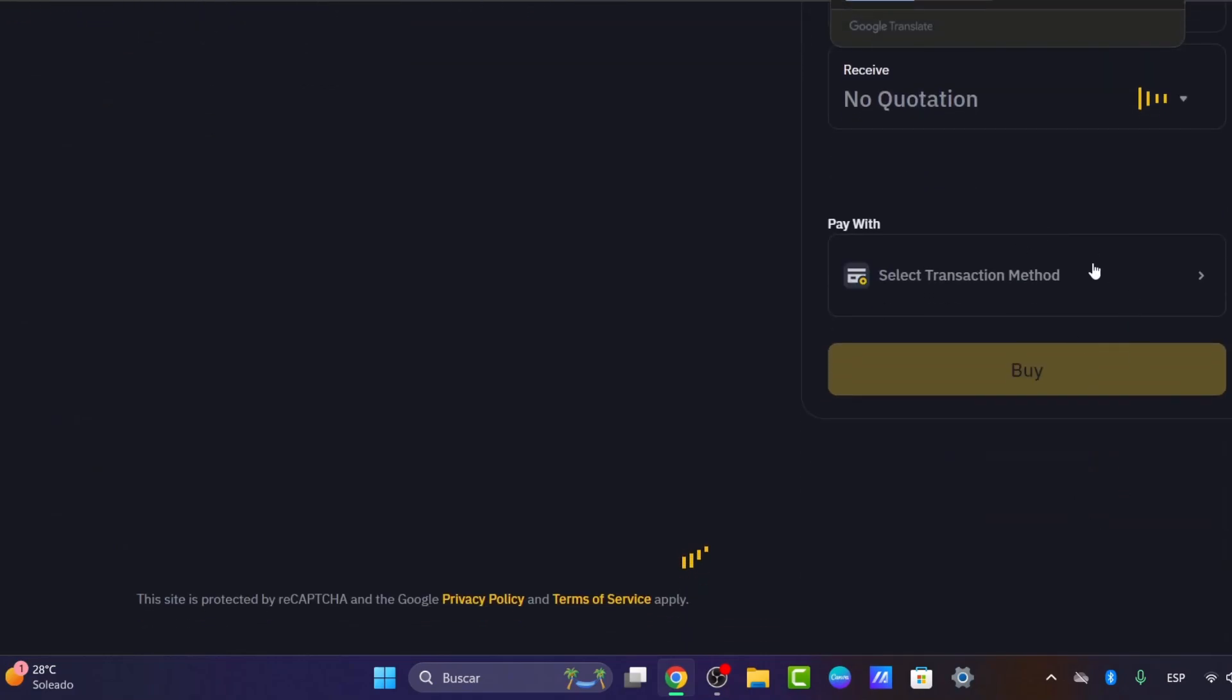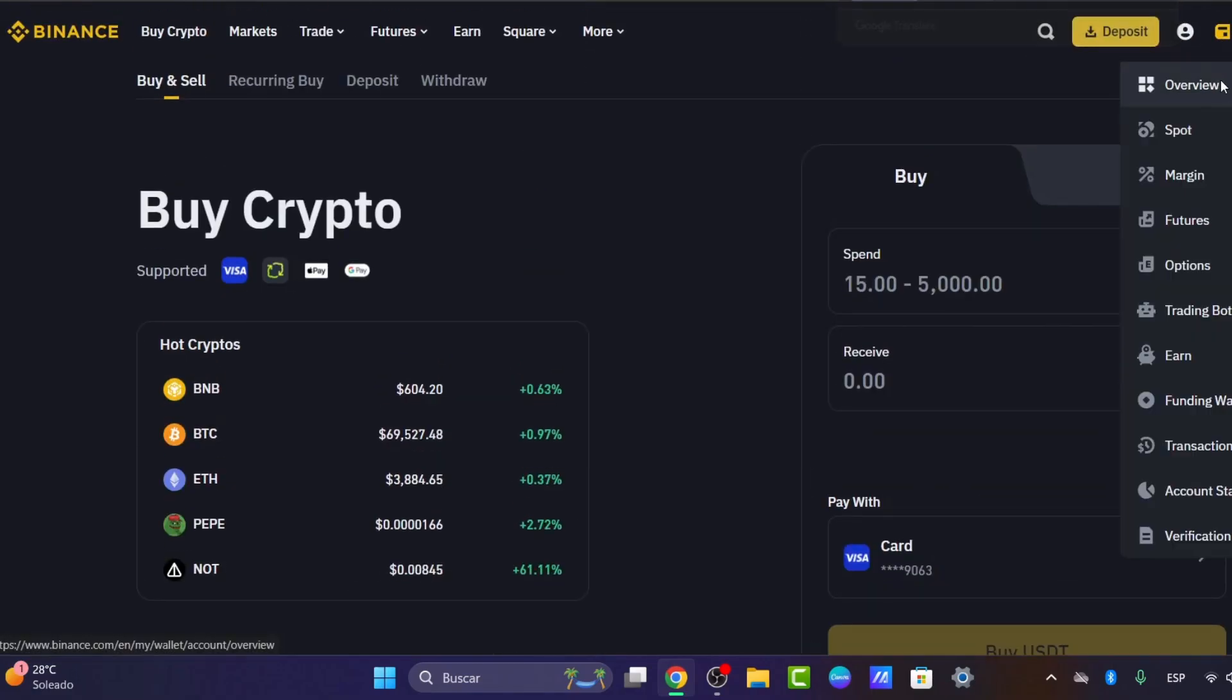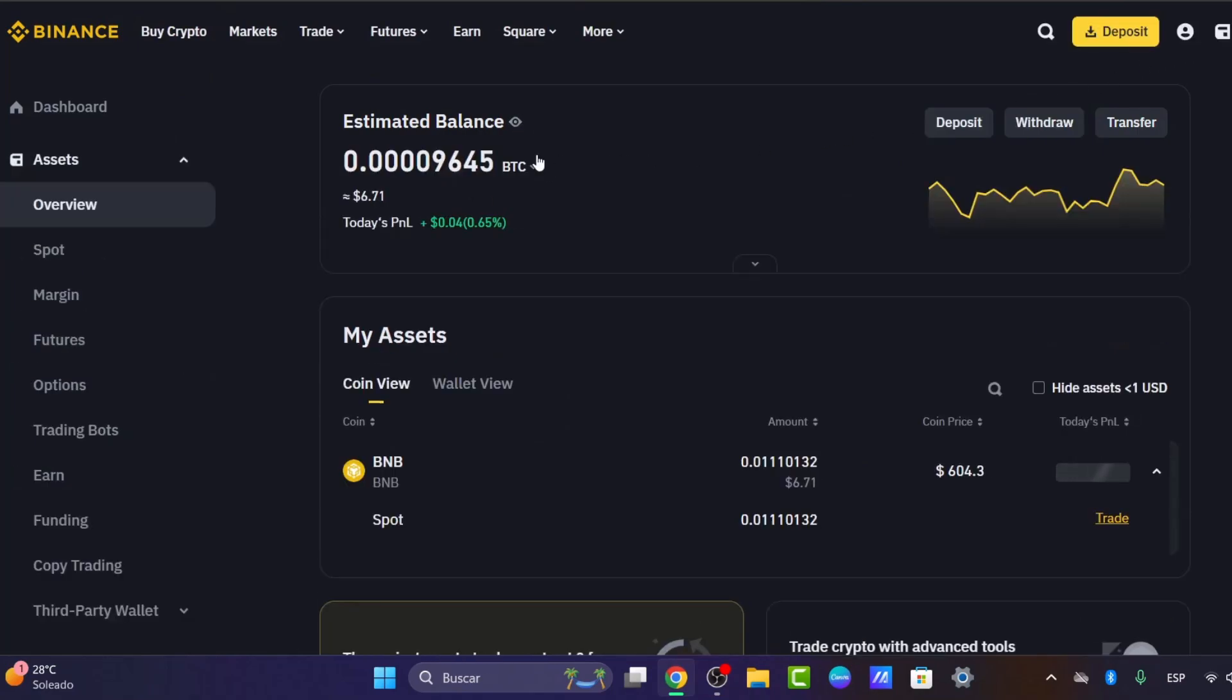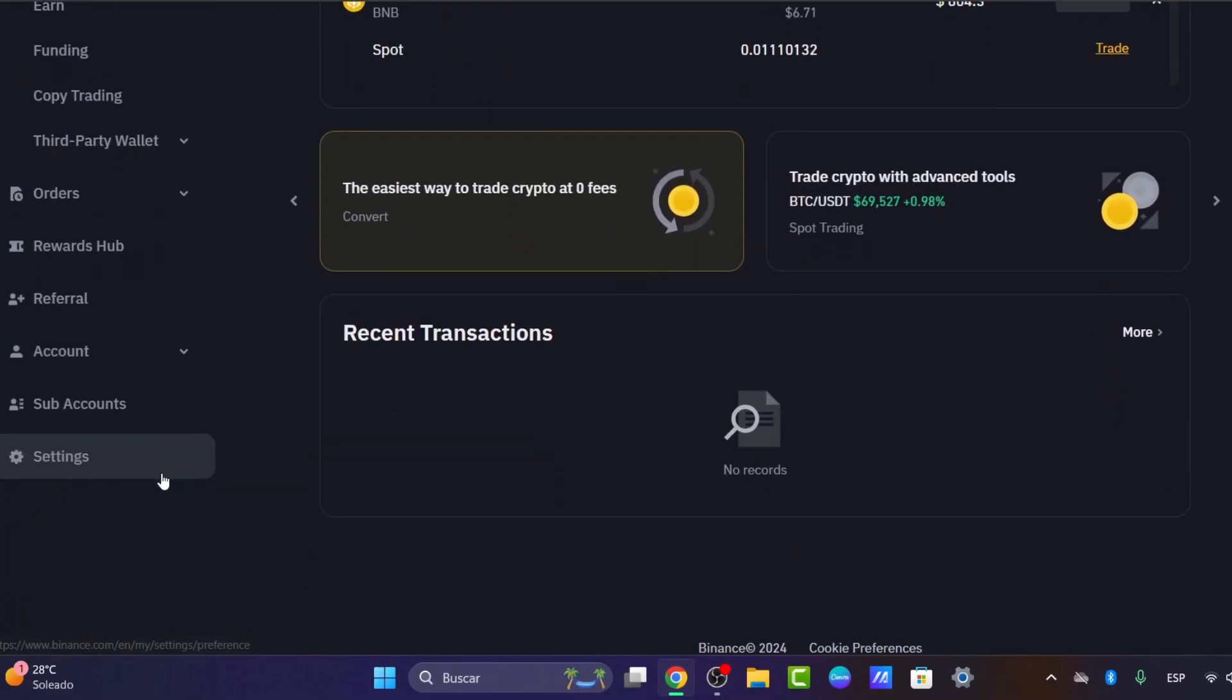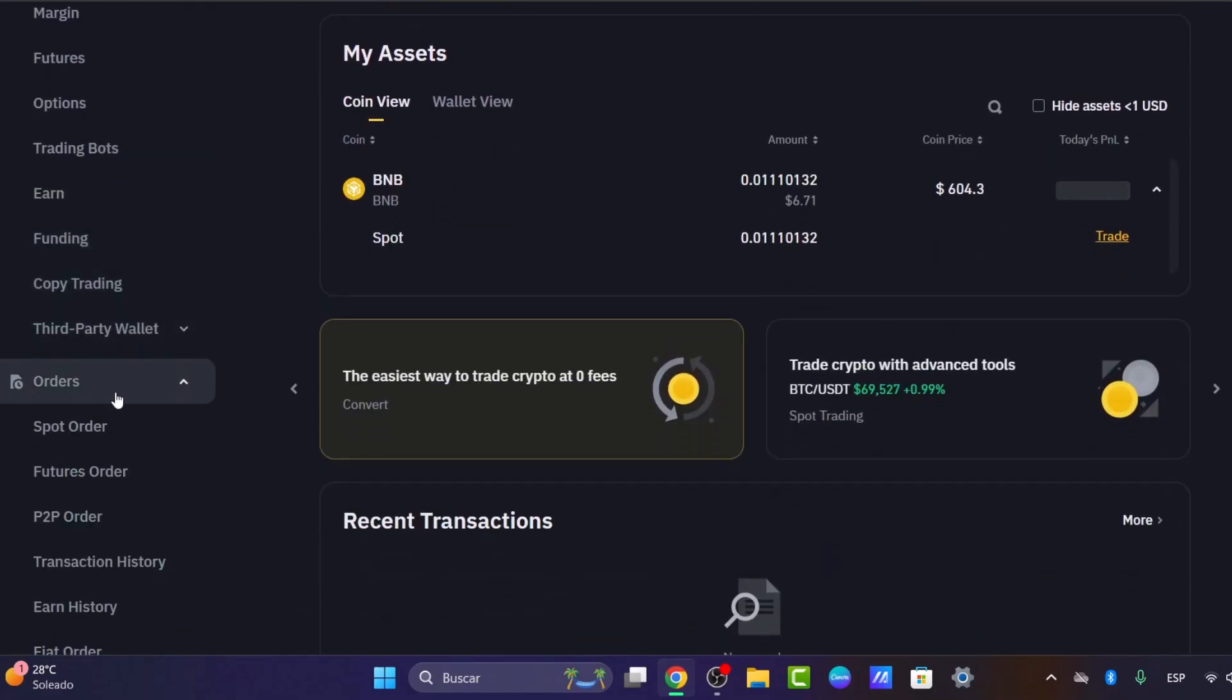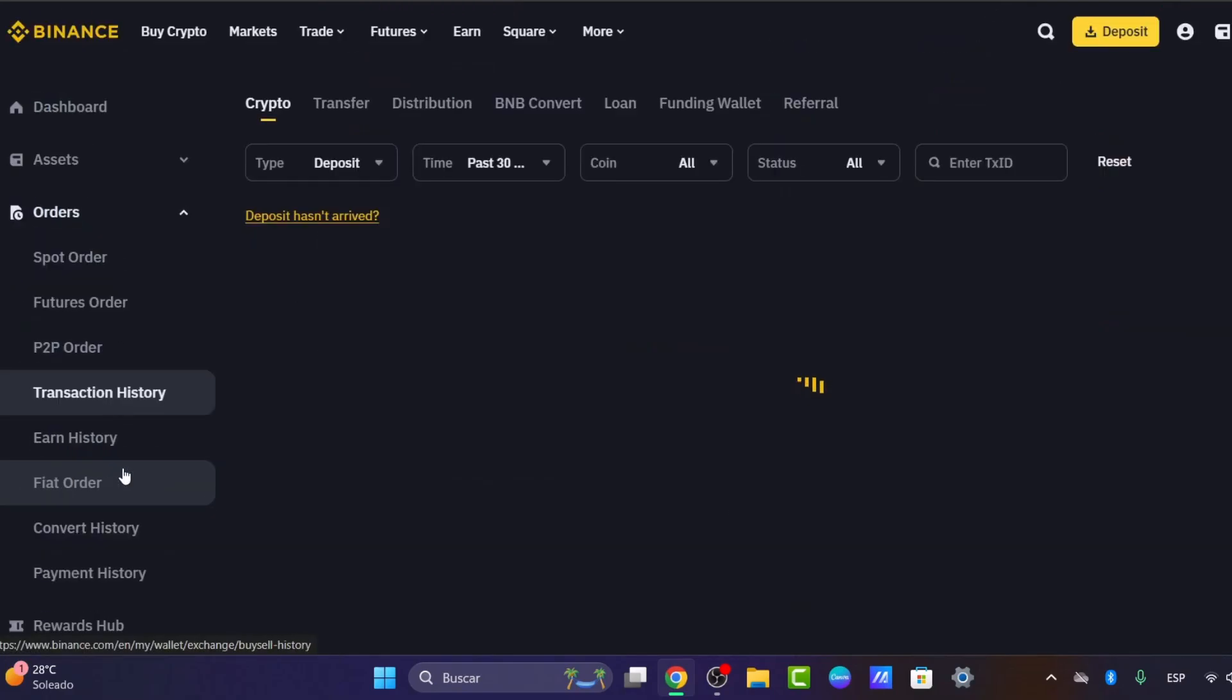Once you make the process of buying, what you can do now is go directly into your overview, and here in your overview make sure that you have your balance with the money available here in your products. So here I look for the wallet part. Here in the wallet part, what you can do is look for Orders. In Orders, I go for Transaction History and make sure that it appears the transaction that I made a few minutes ago.